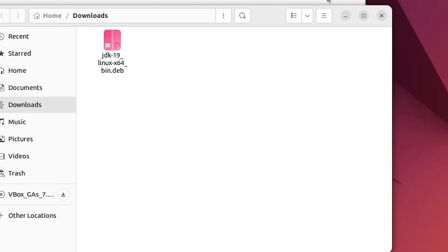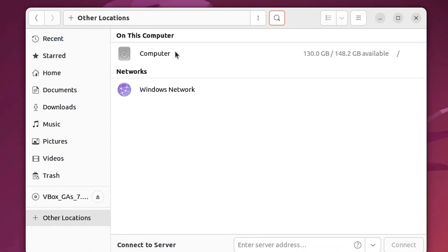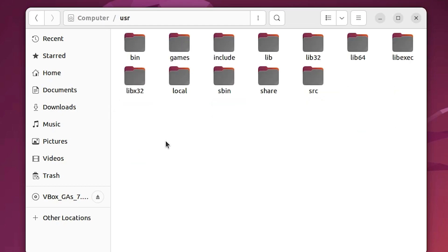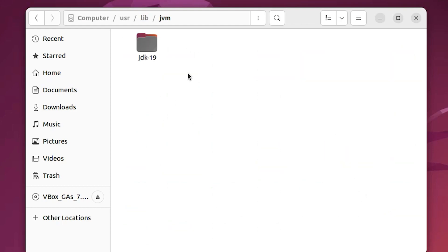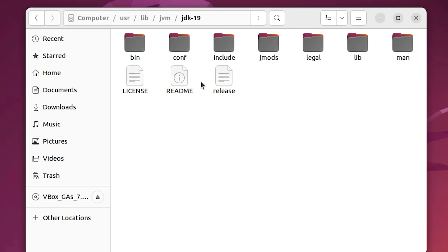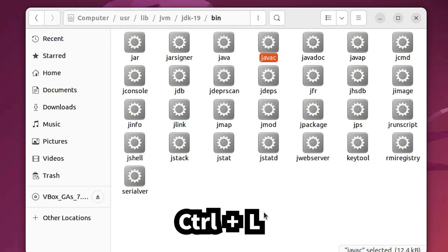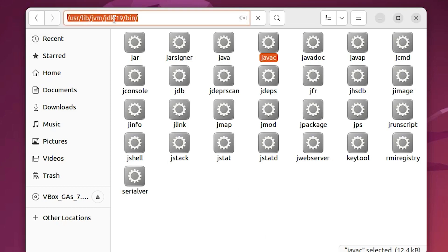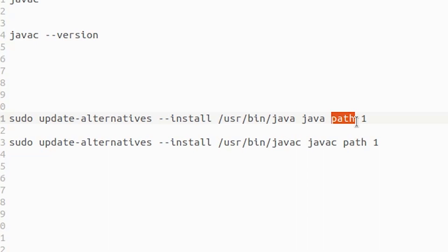Open the file manager, go to Other Locations, then Computer. In Computer, go to usr, then lib, then find the jvm folder. Inside jvm, find the jdk folder with your version number and double-click it. Go into the bin folder — the most important files are java and javac. Click the address bar (Ctrl+L) to reveal the path, then right-click and copy it.